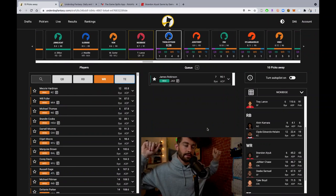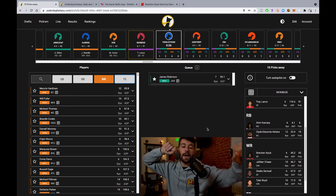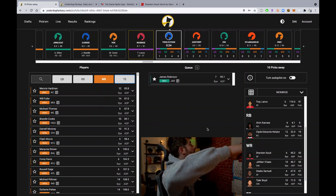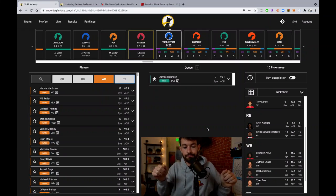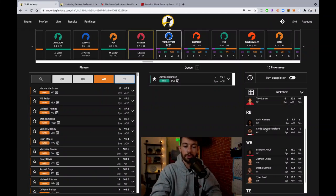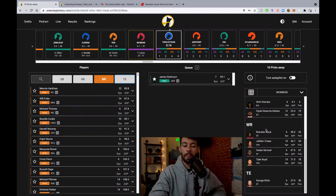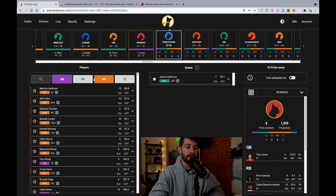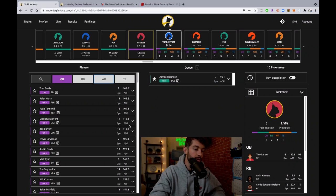Let's go. Trey Lance, Brandon Aiyuk, Debo, George Kittle. What a stack. And we're going to be able to get Joe Burrow probably much later. We'll throw him in the queue though at the bottom.